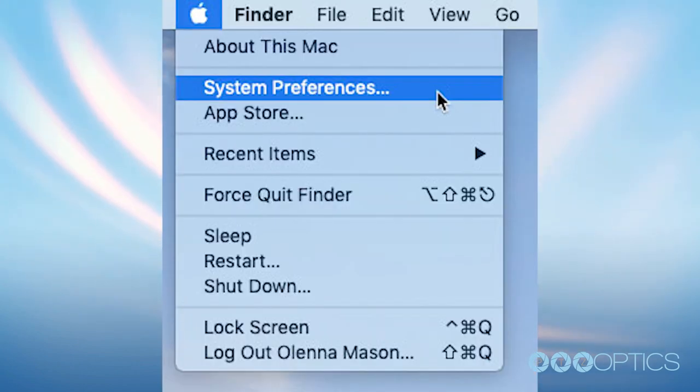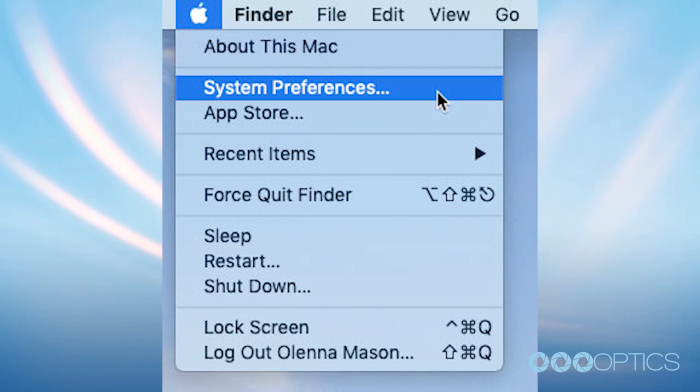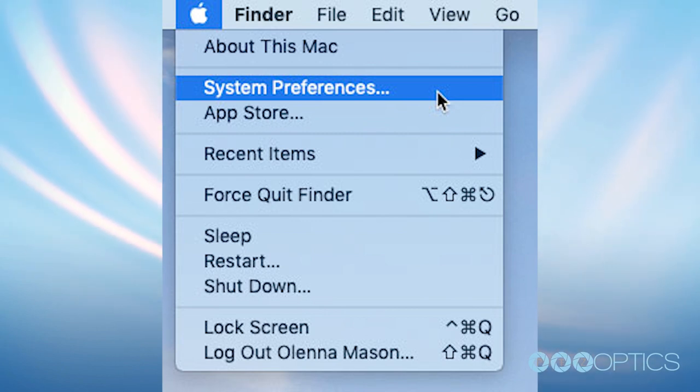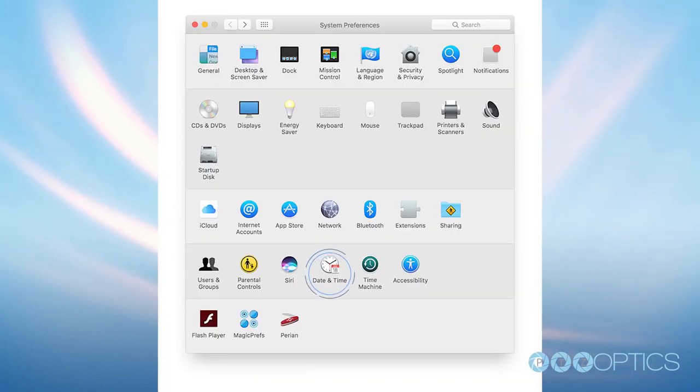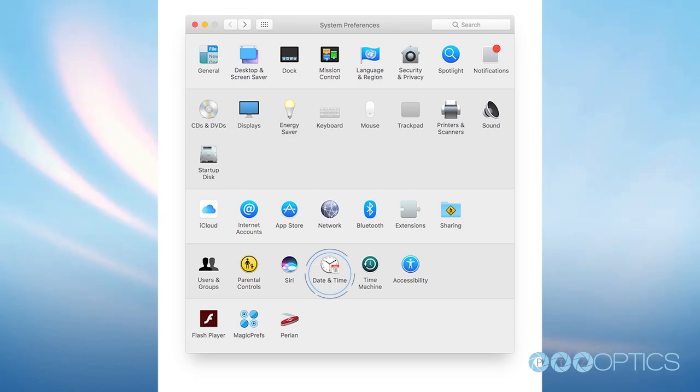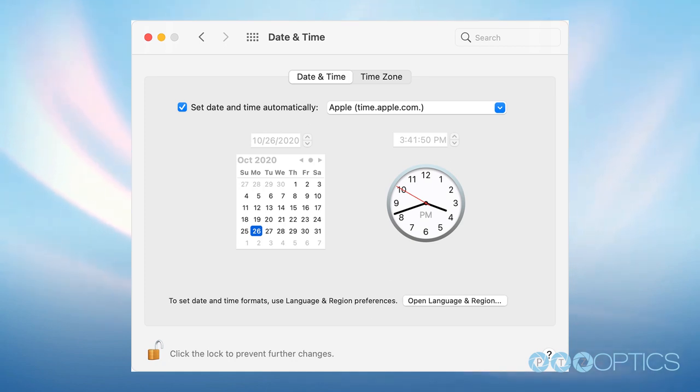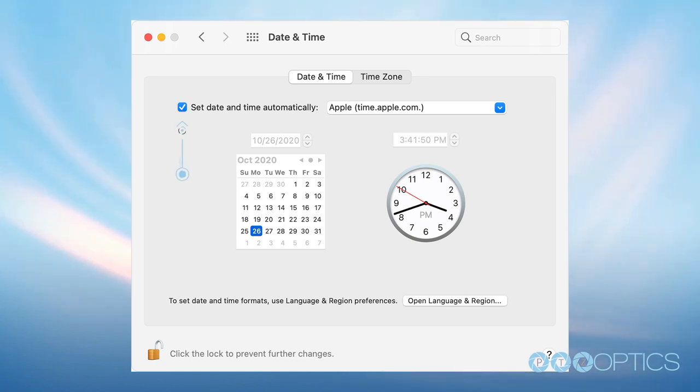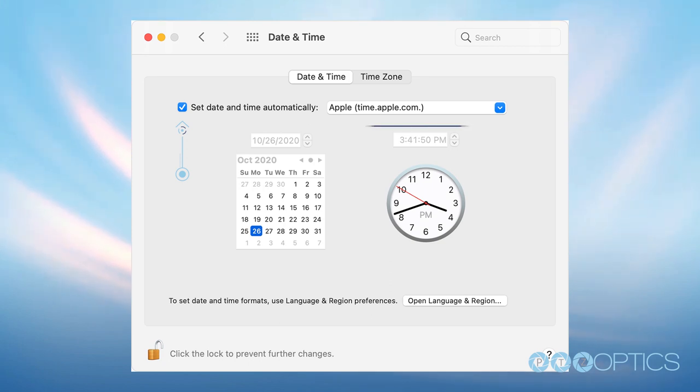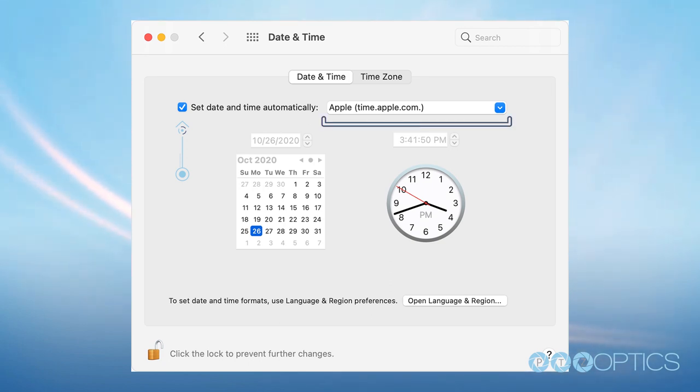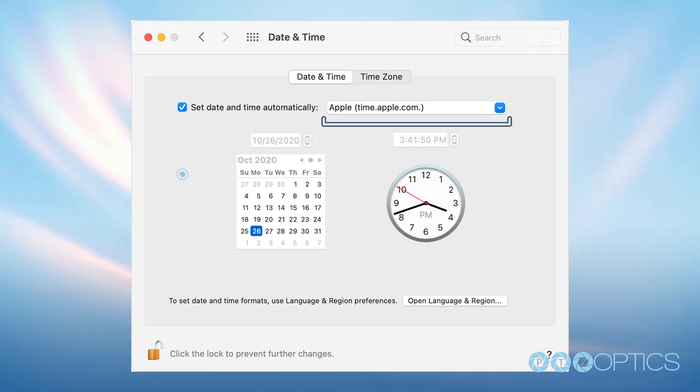For Mac operating systems, you can start by clicking on the Apple menu. Select system preferences. Click the date and time icon. Note, this may require you to unlock the settings using your administrative password. Check the set time and date automatically checkbox. Enter the address of the network time server selected and close out of all windows.